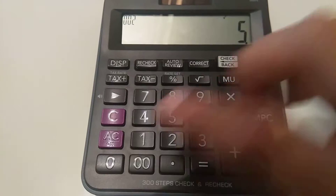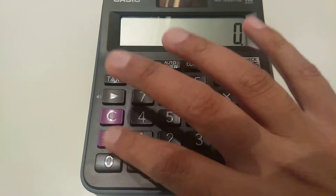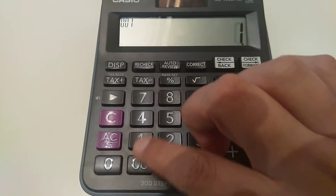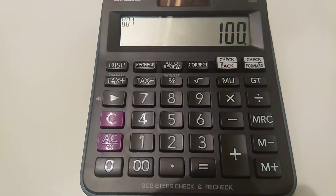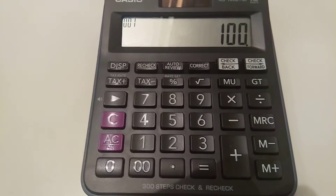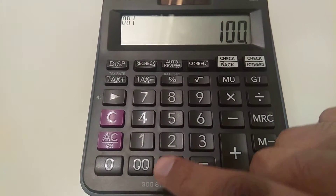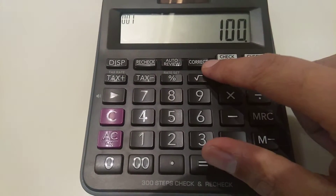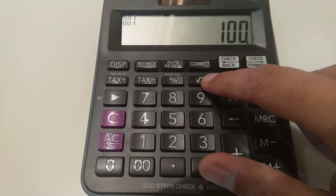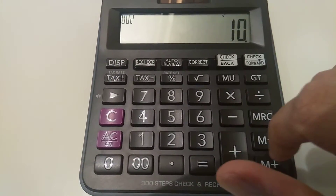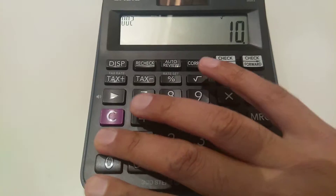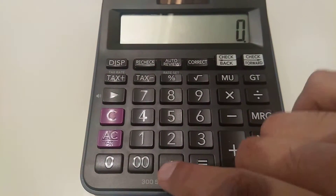Now let's move to one more example. Let's say you have the number 100 and you want to find out its square root. Simply type 100, then press this square root button, and the answer is 10. So 10 is the square root of 100.